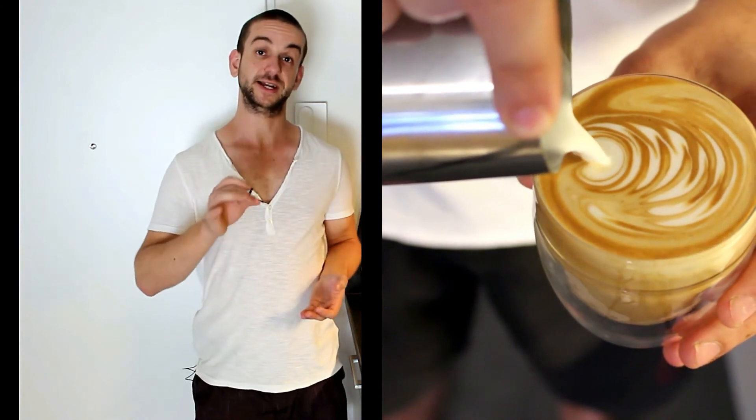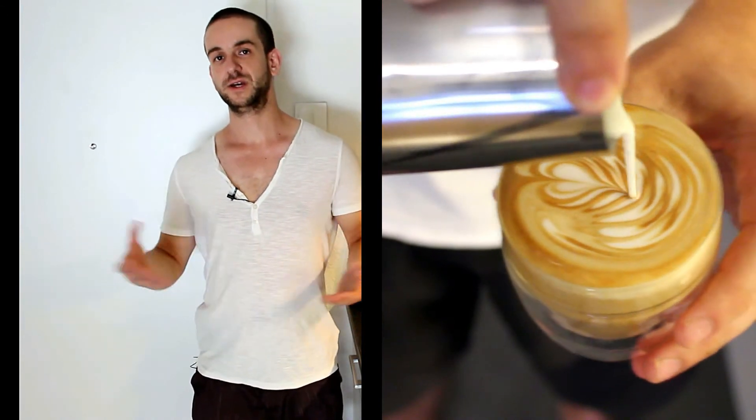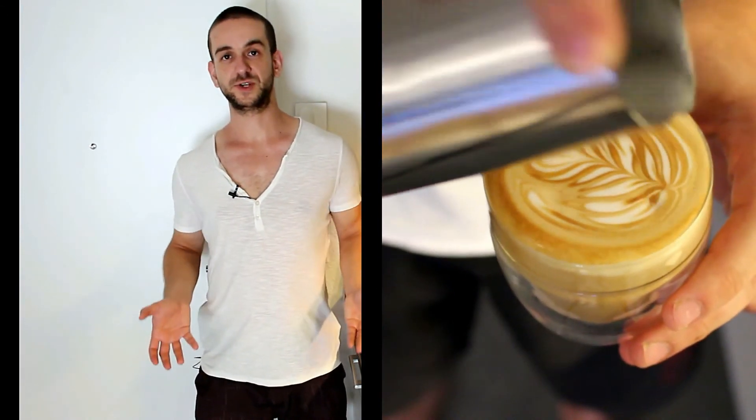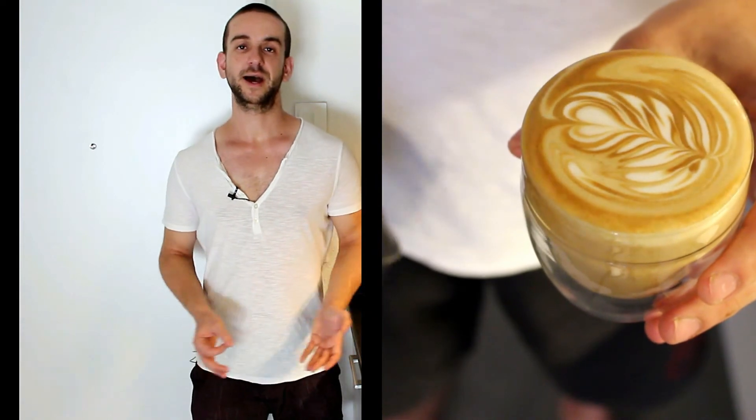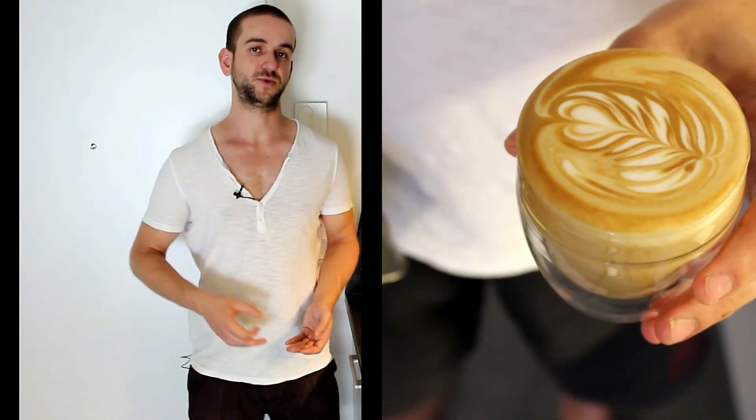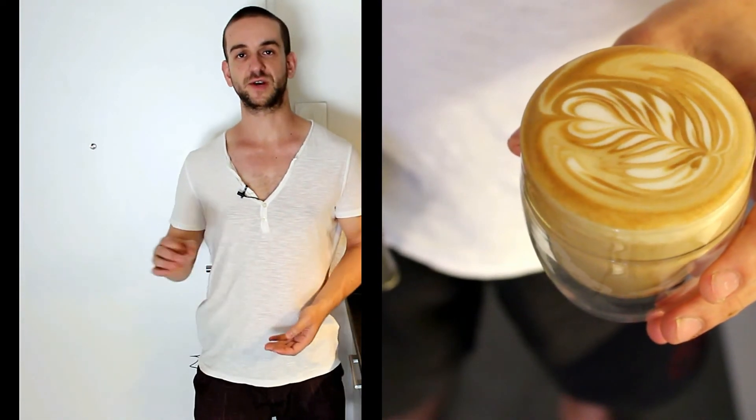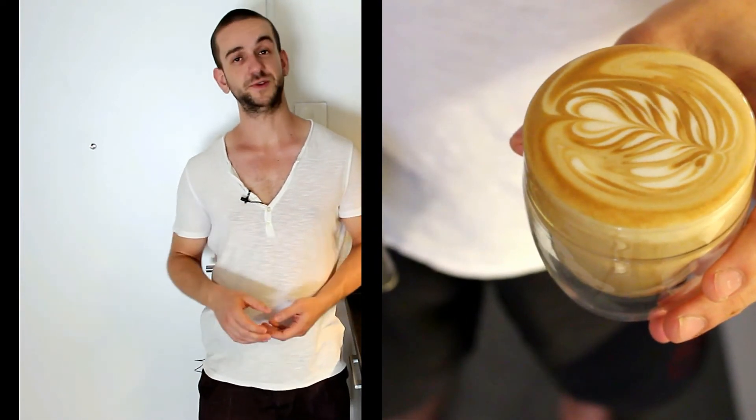Now you can lower the jug towards the cup and start creating a little heart on top of your rosetta. This is just a finishing touch and it makes the rosetta really look nice if you have a heart on top of it.